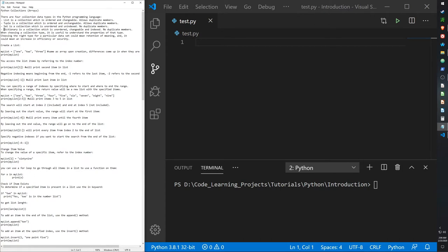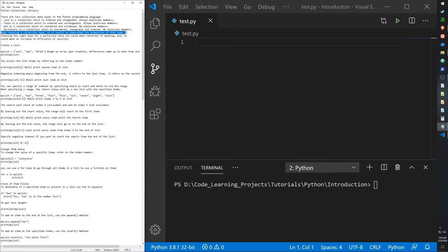Dictionaries are collections which are unordered, but they are changeable and they have indexes. They are a special type of data collection which I'll go over later. When choosing a collection type, it's useful to understand the properties of that type — choosing the right type could mean better retention, efficiency, and security.